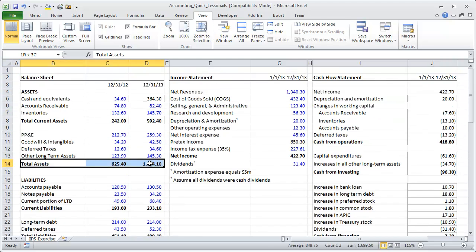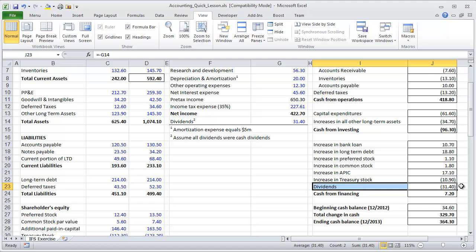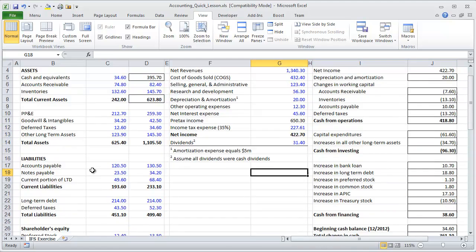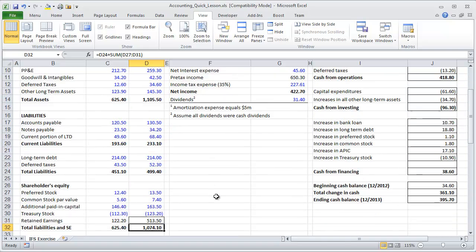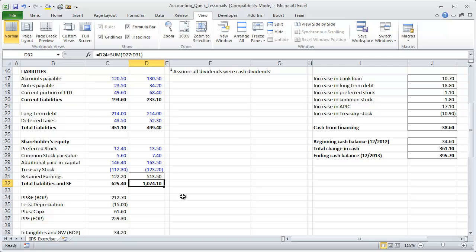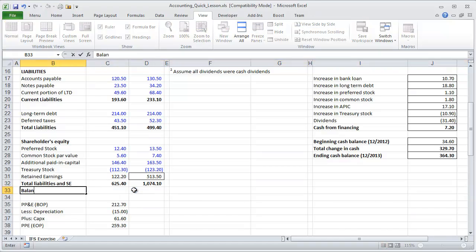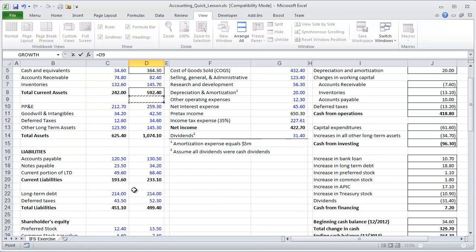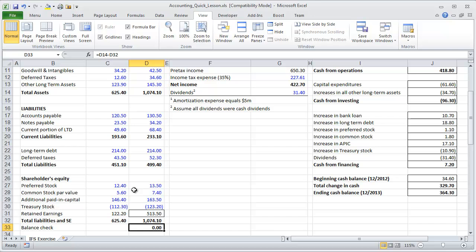In other words, total assets will by definition equal liabilities plus shareholders' equity. If something is missed — say dividends are forgotten — the model goes out of balance: total assets might be 1,105 while liabilities and equity are 1,074. Many professional models include an explicit balance check row, added with Shift+Spacebar then Ctrl+Shift+Plus, that subtracts liabilities and shareholders' equity from assets to confirm the result equals zero. If something went wrong, it wouldn't equal zero.